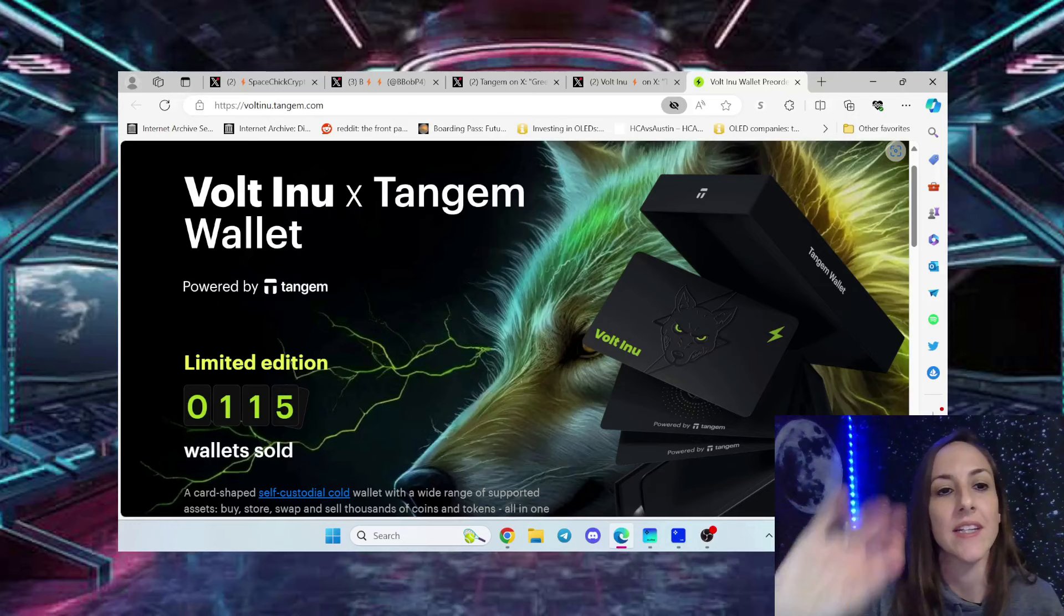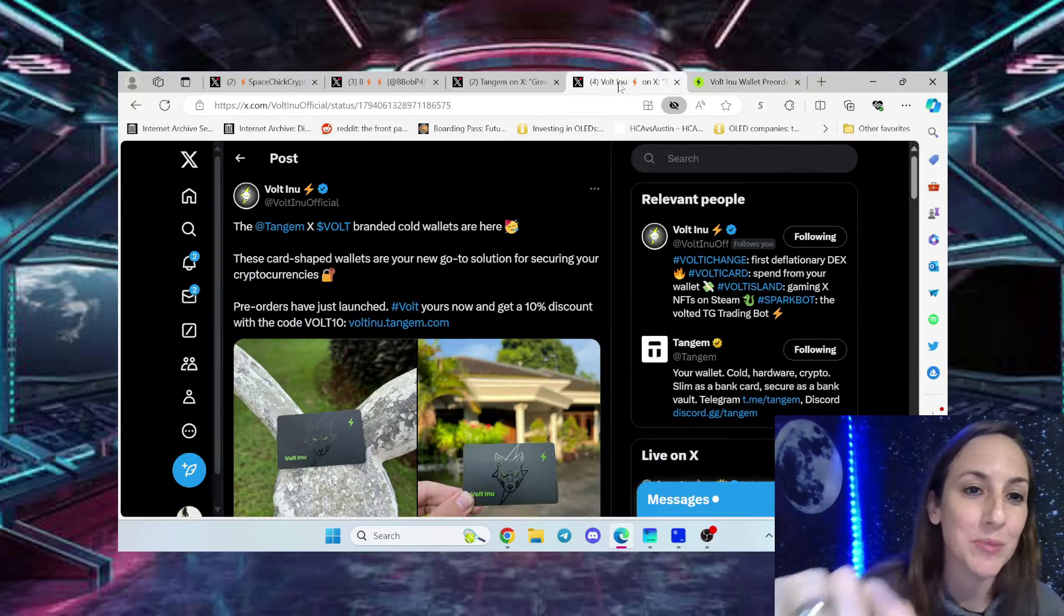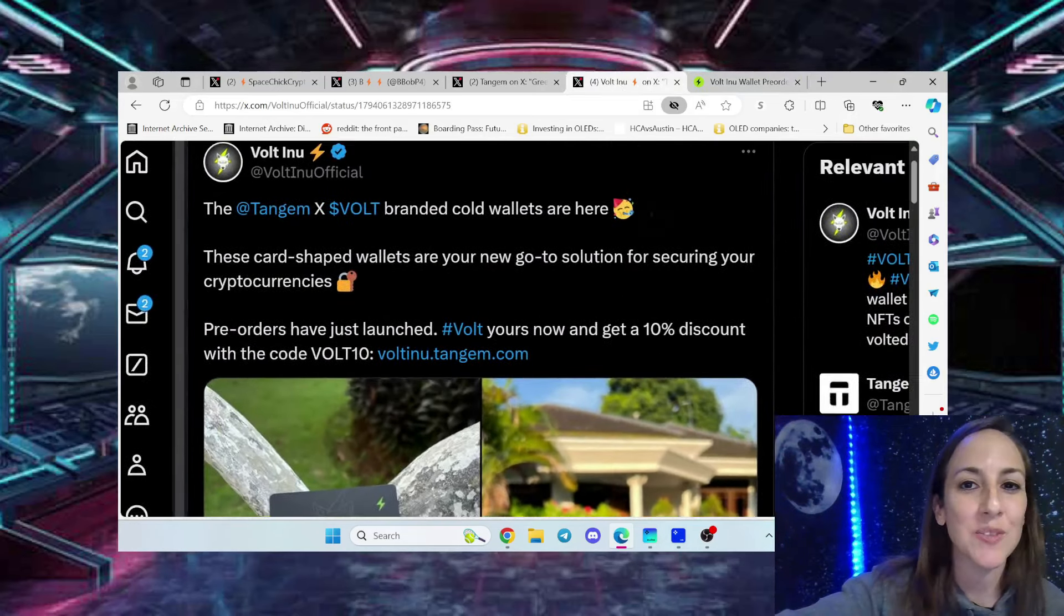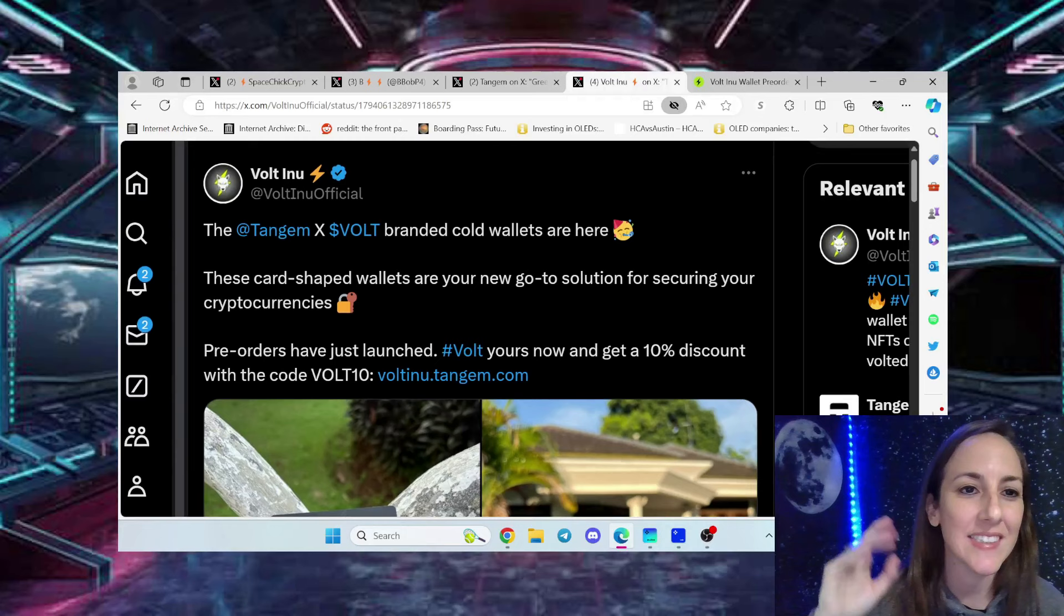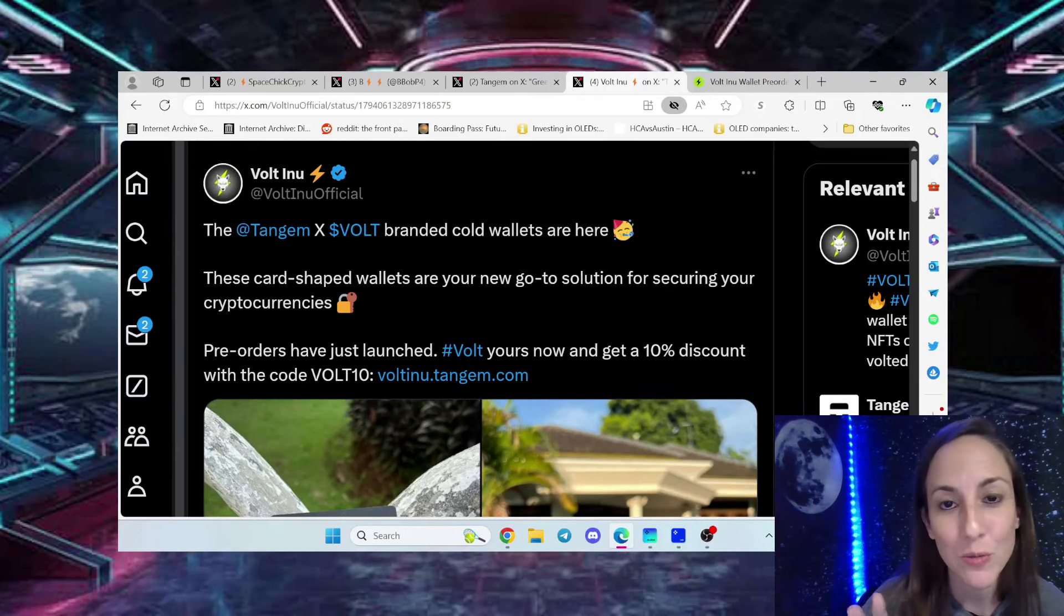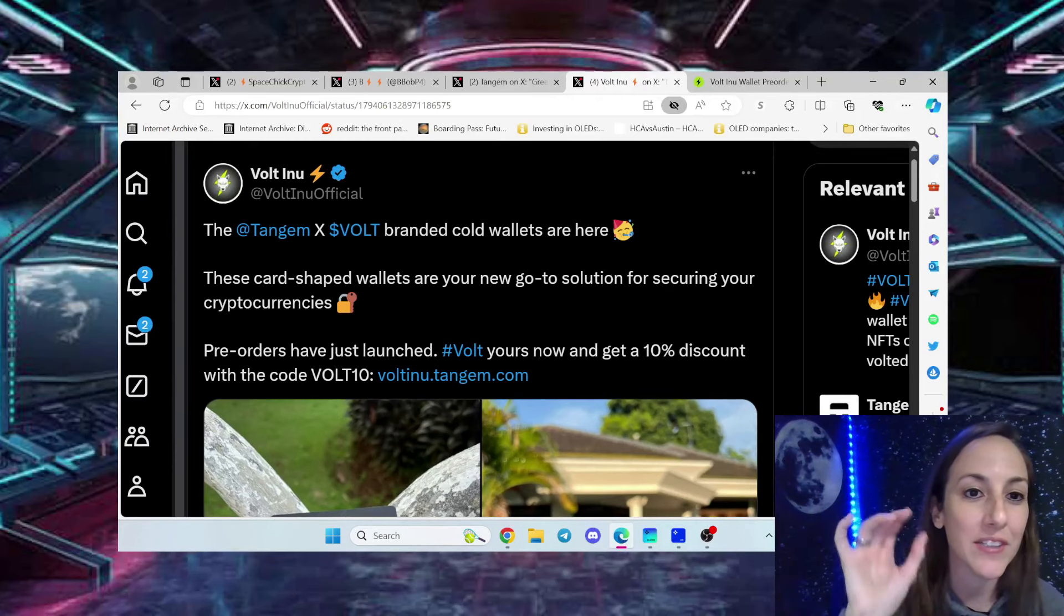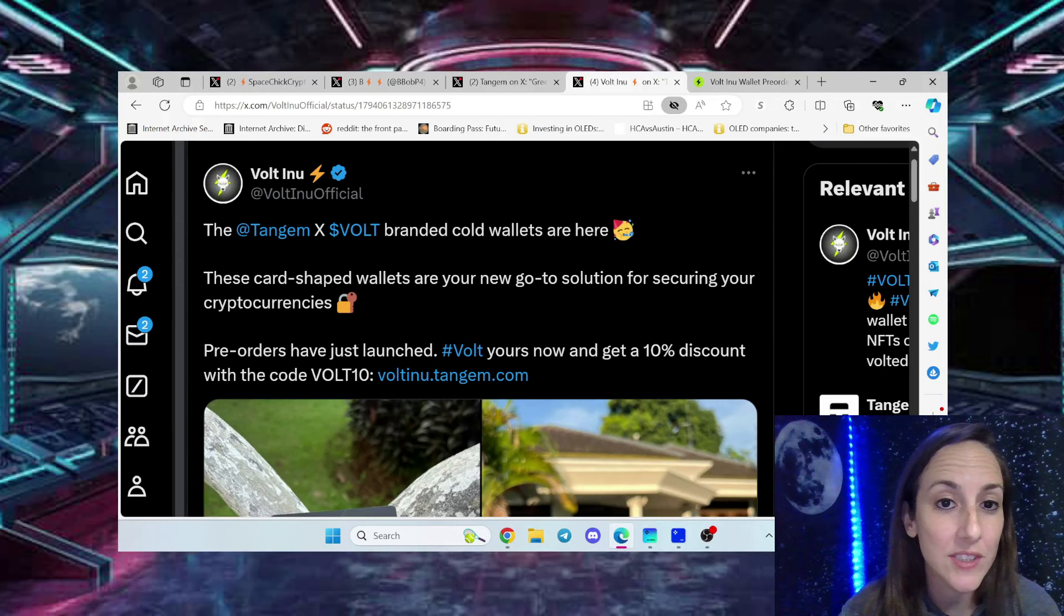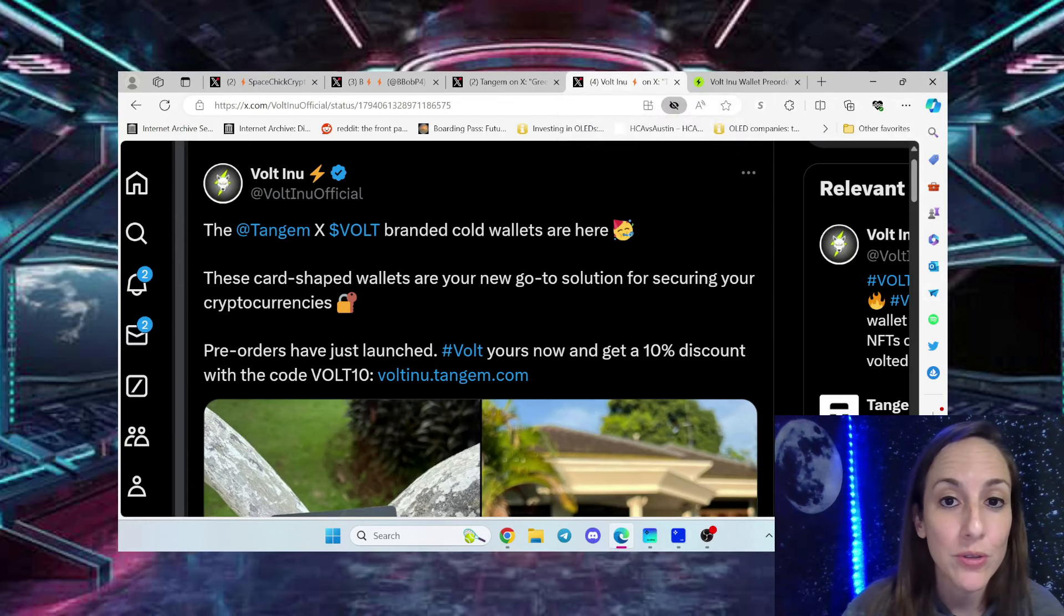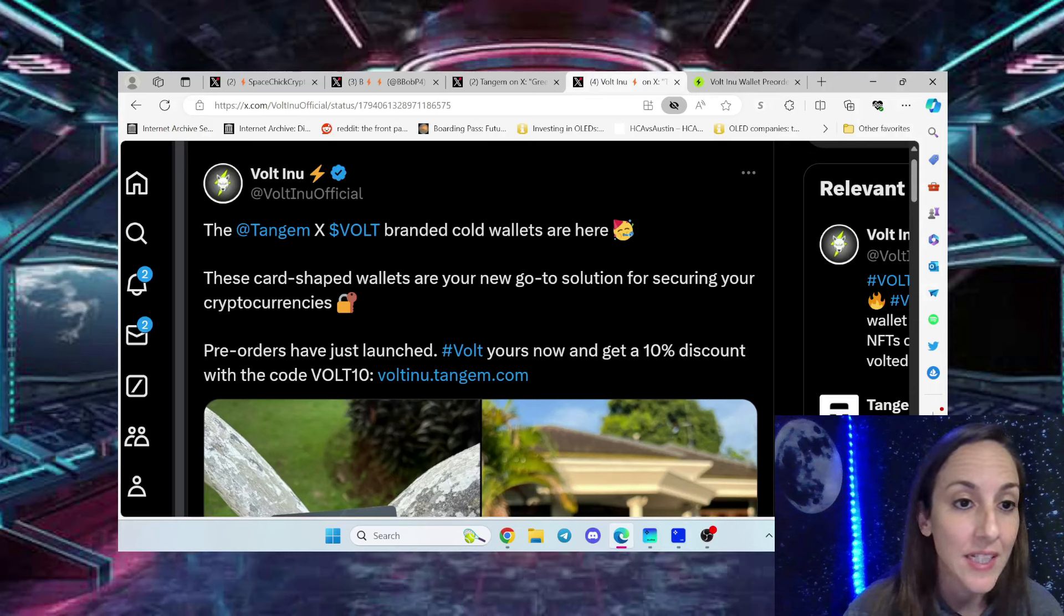Limited edition. You could definitely tell that Vaultoshi is super excited about it as well. He tweeted about it and says the Tangium and Vault branded cold wallets are here. These card shaped wallets are your new go-to solution for securing your cryptocurrencies.